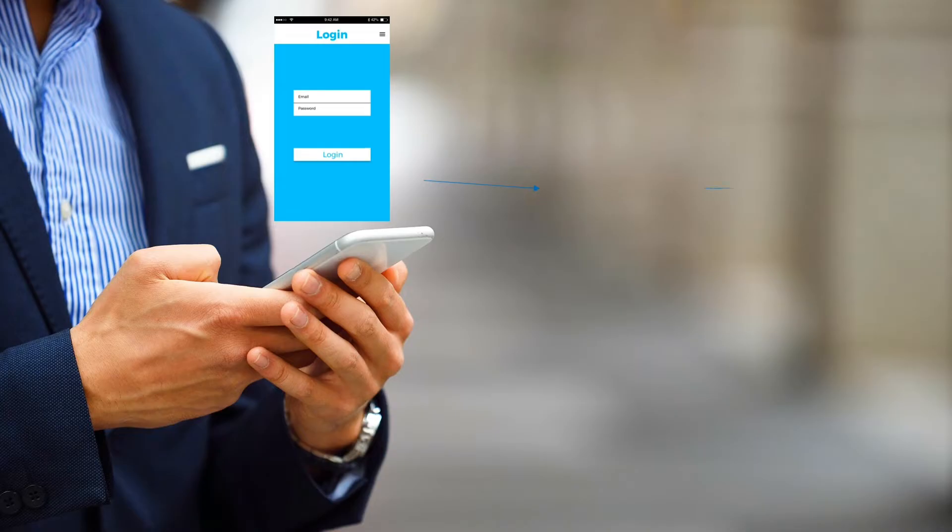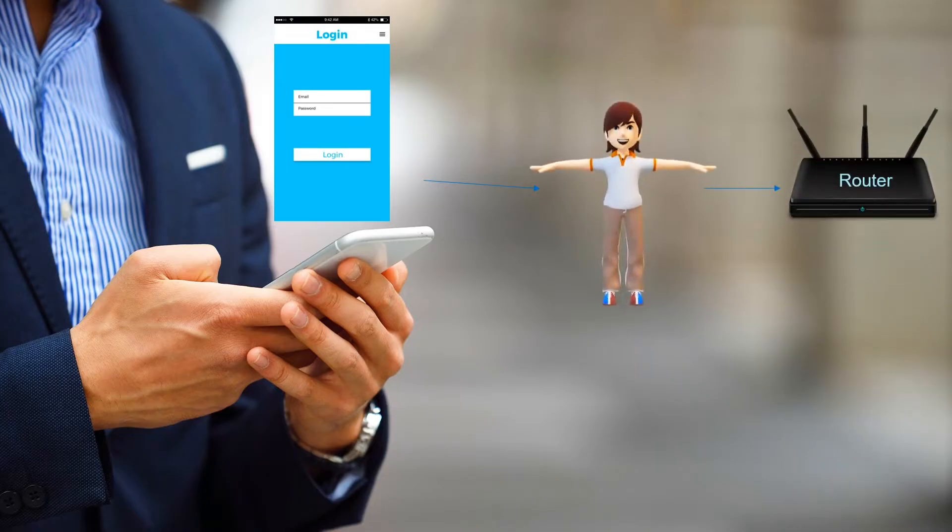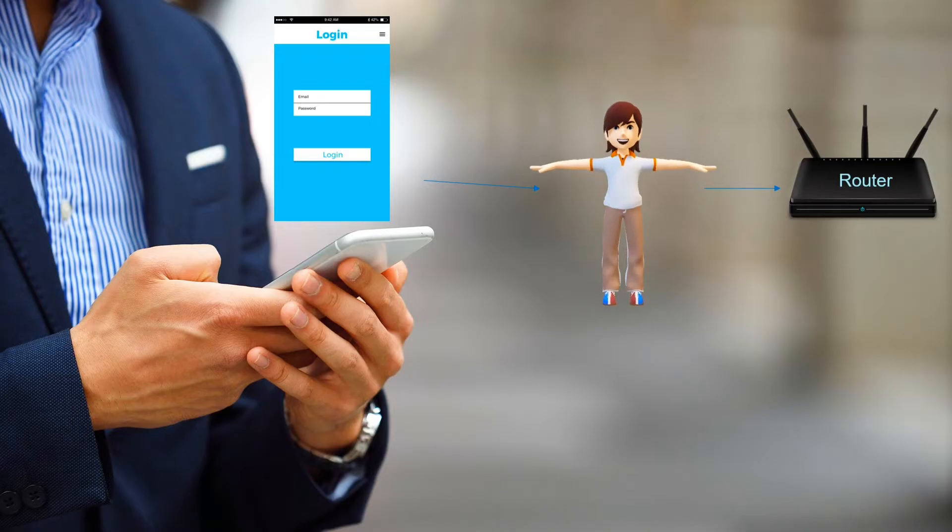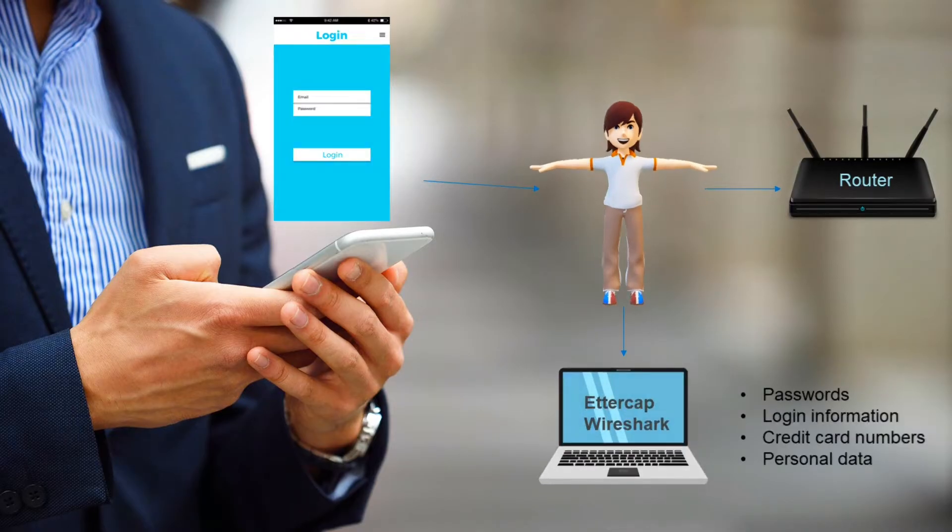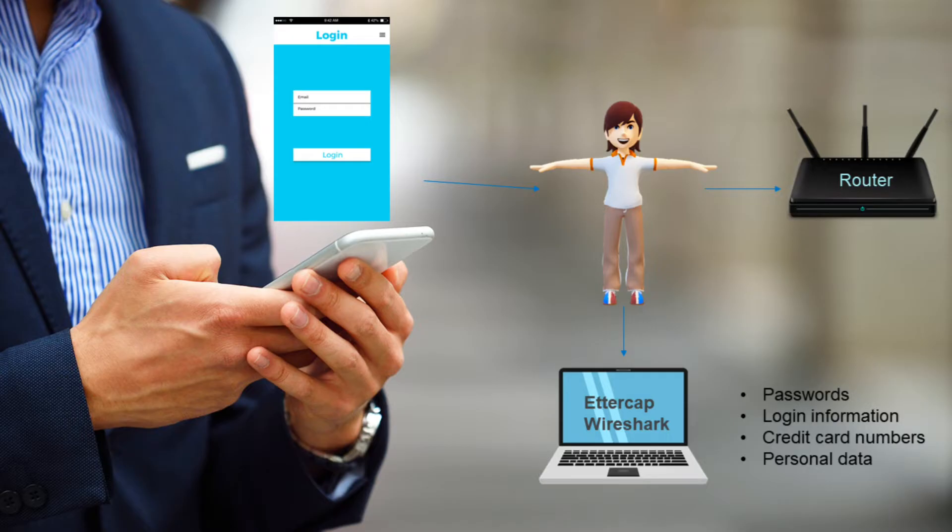A man in the middle attack occurs when a hacker inserts themselves into the communication between two parties who are trying to exchange information. This can happen on public Wi-Fi networks where hackers can easily intercept the traffic of other users on the same network.